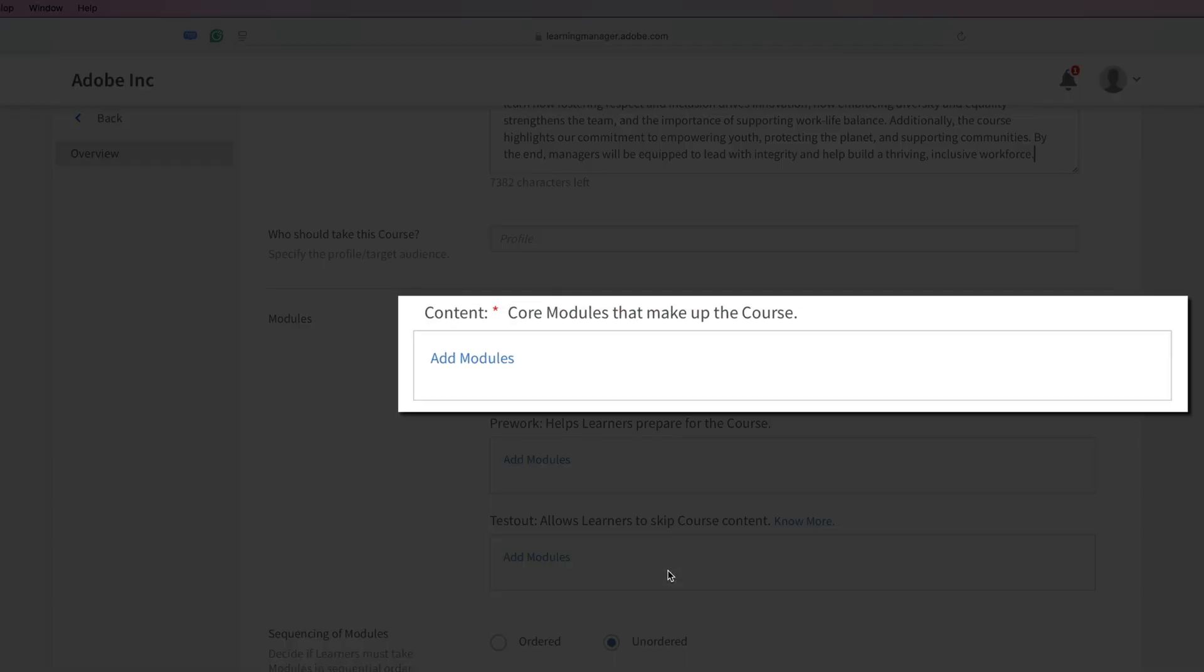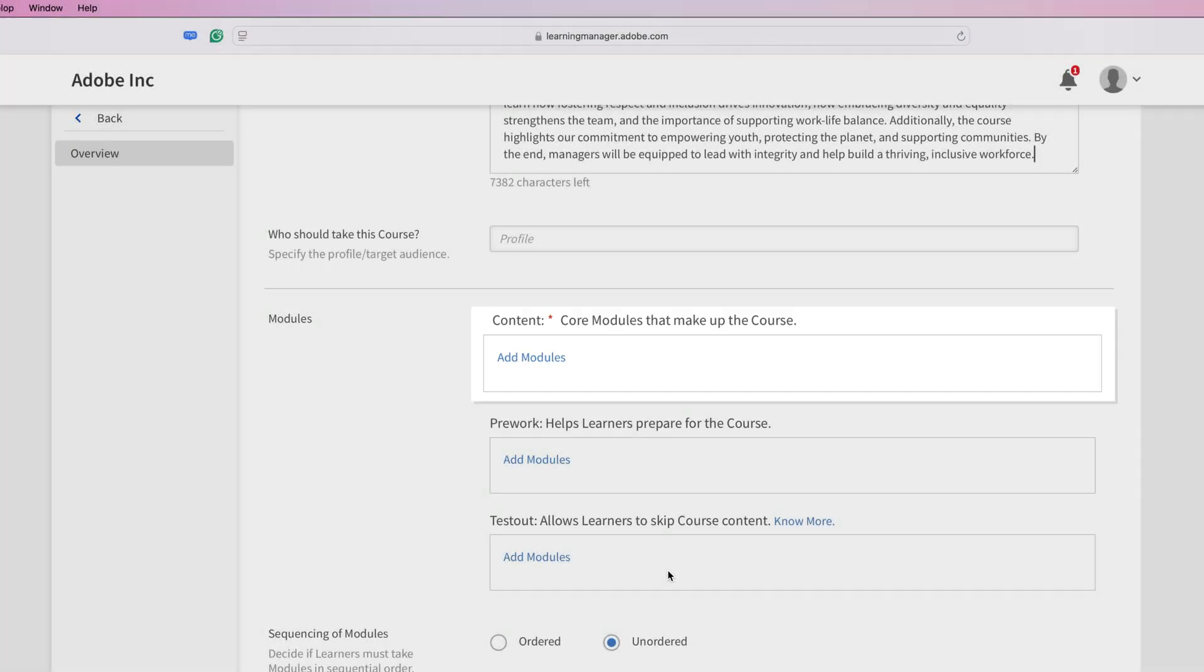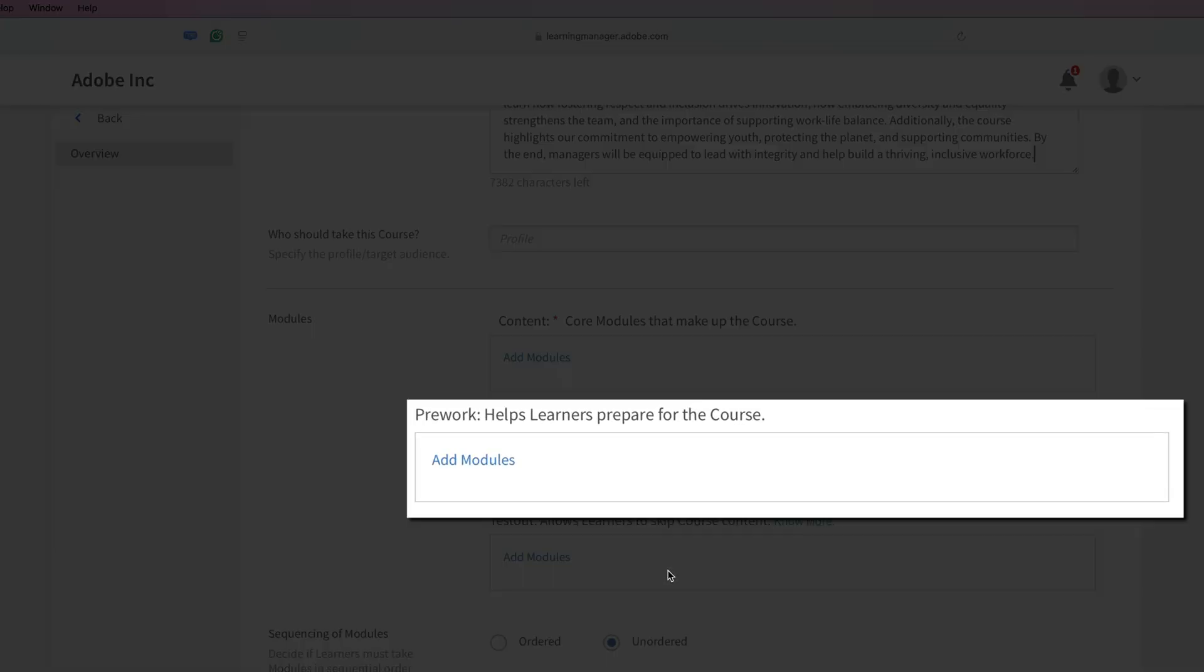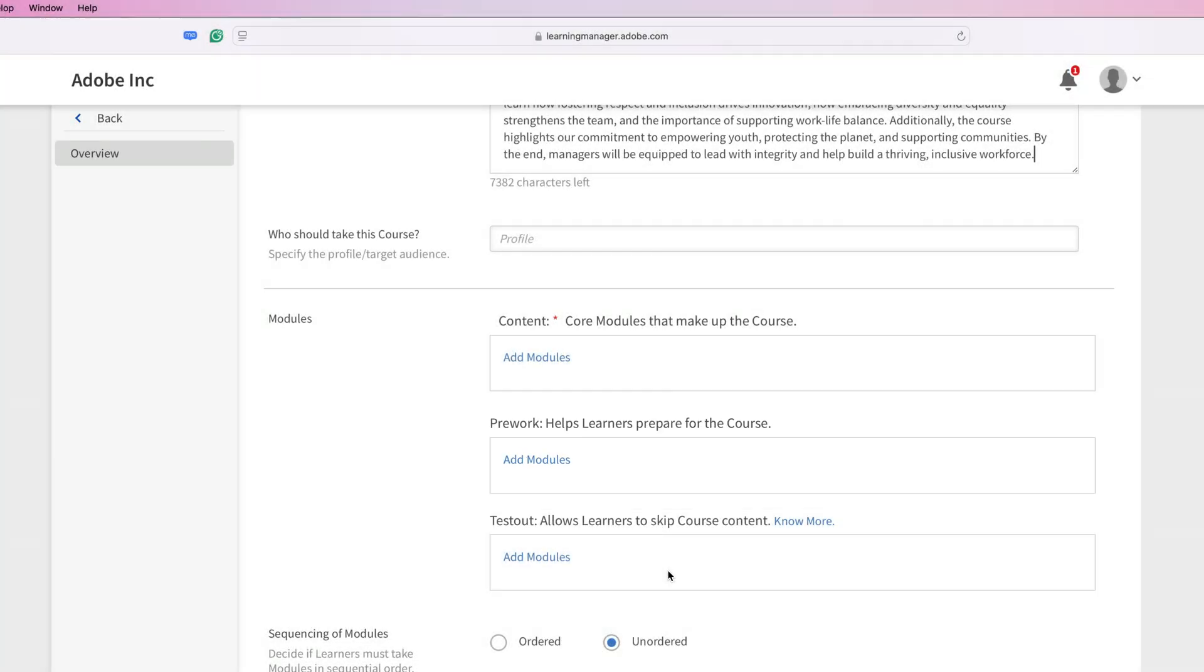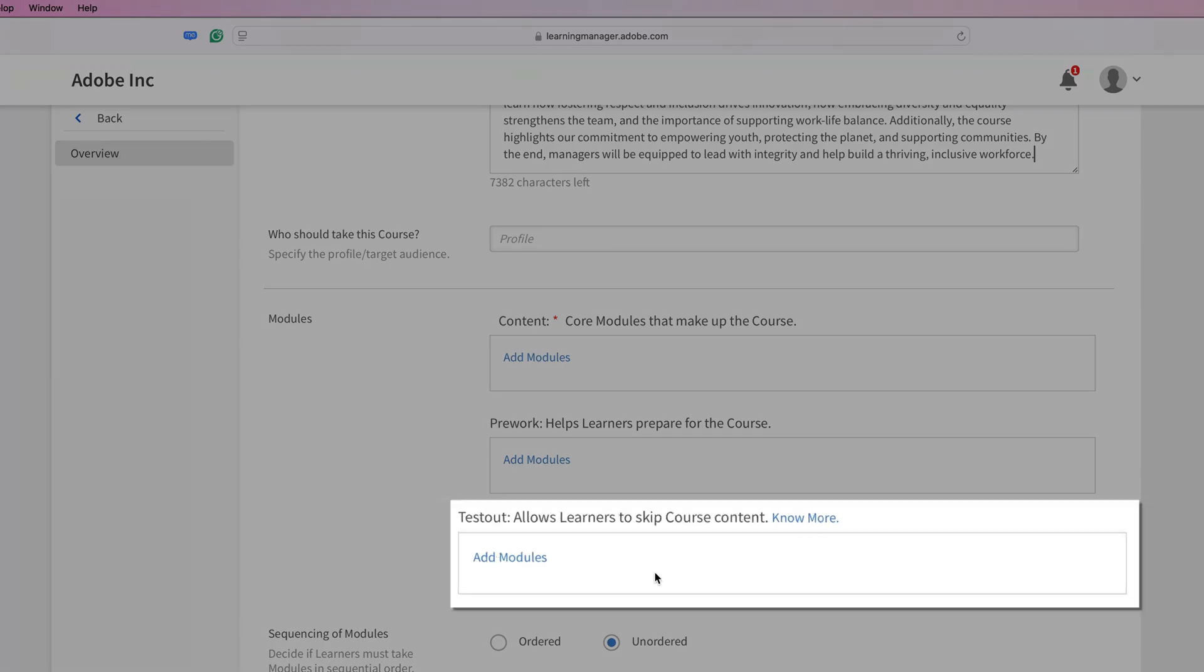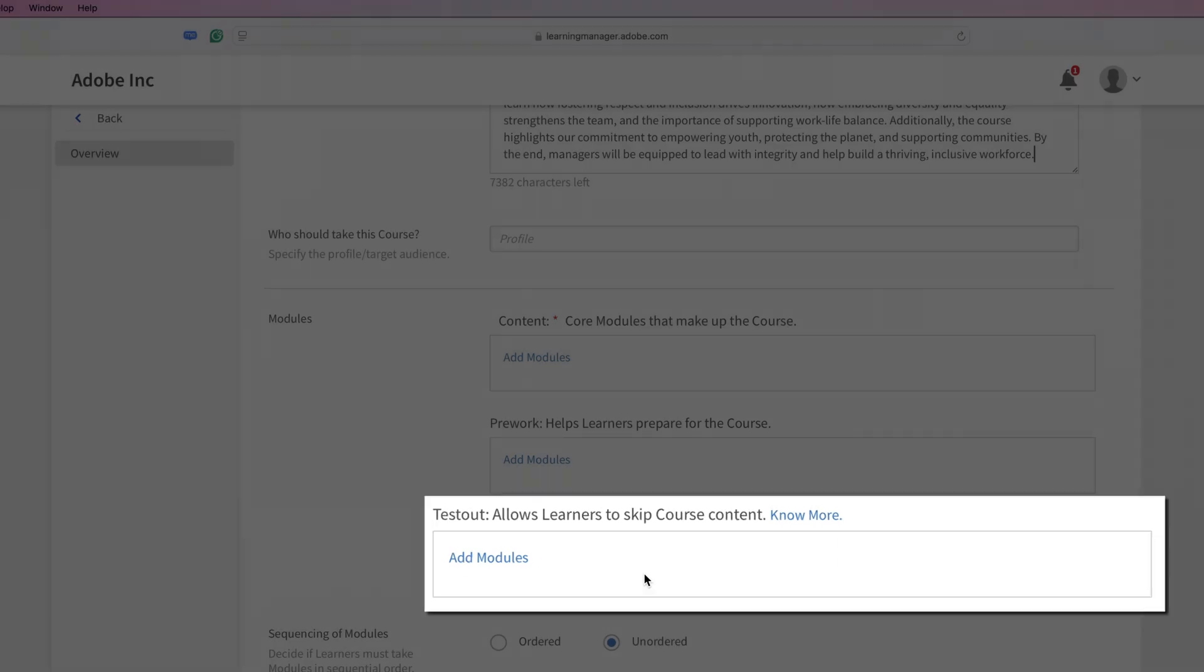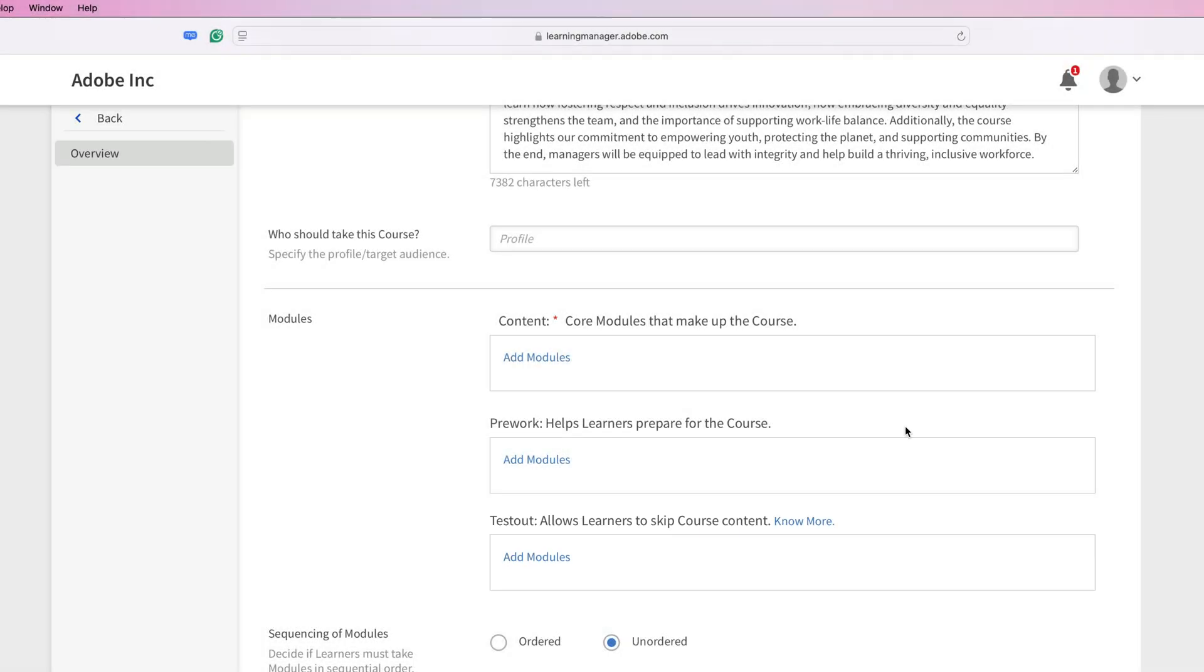Content modules are the core of your courses. These should contain the bulk of your instruction that you'd like the learners to complete during the course. Pre-work helps learners prepare for the course and, ideally, it's taken before they begin working on the actual modules. Test-outs allow your learners to check their knowledge before taking the full course by going through a quick exam. If they pass that exam, they can skip this course altogether.